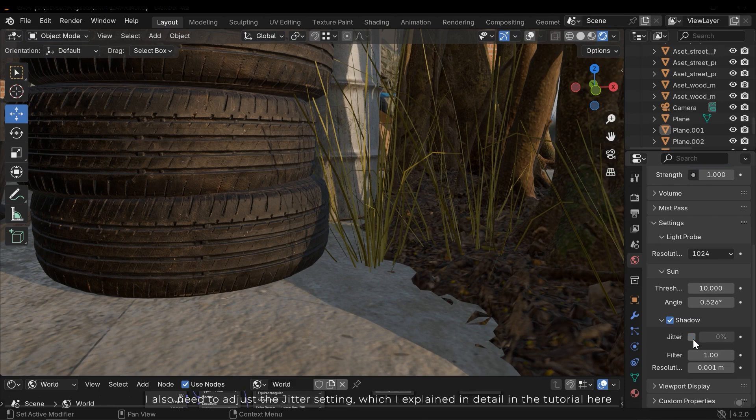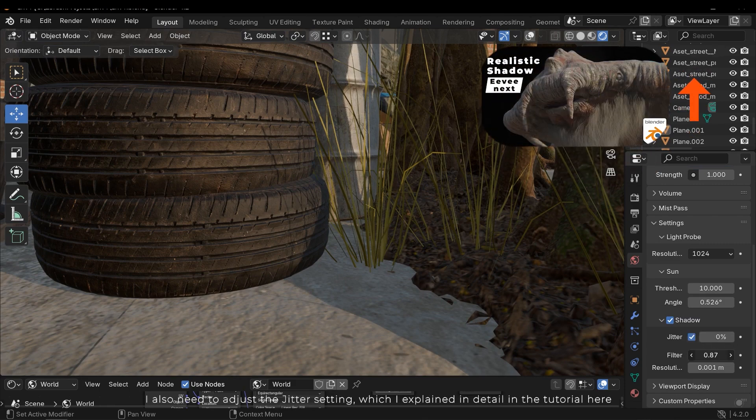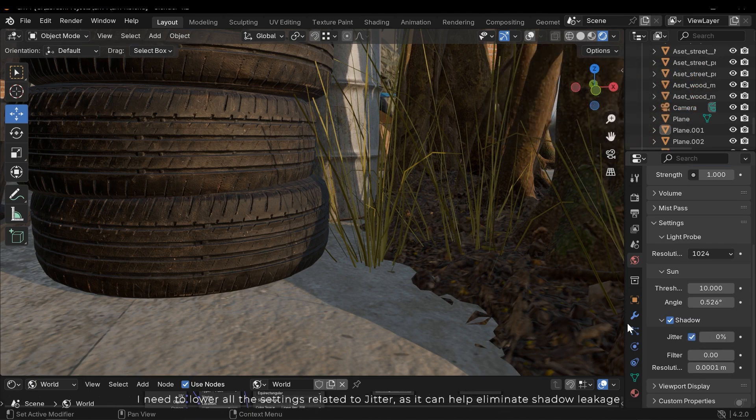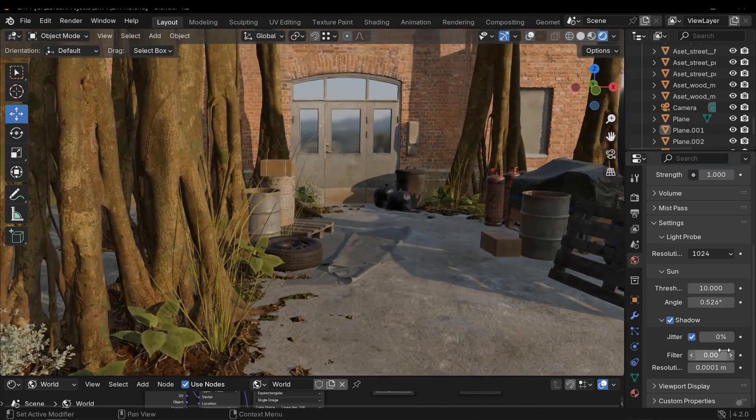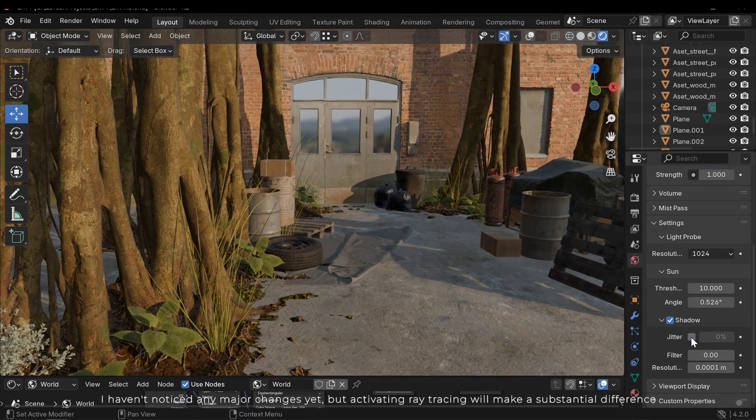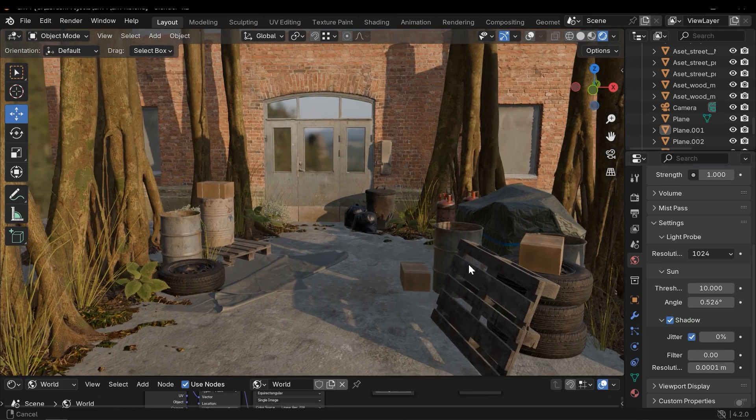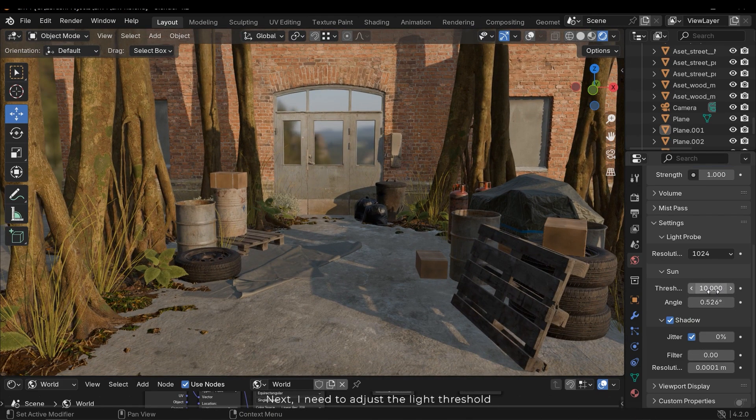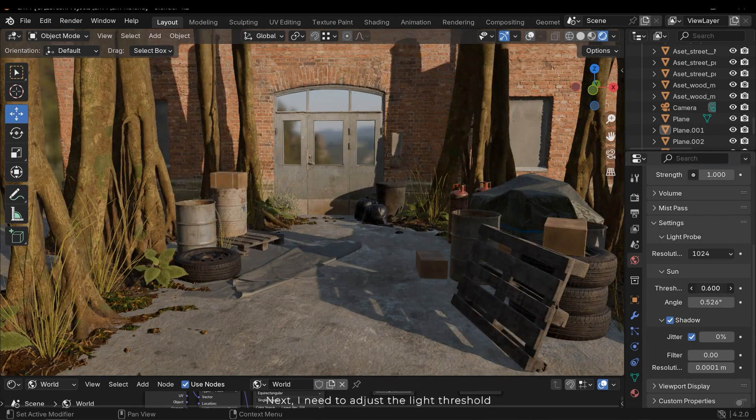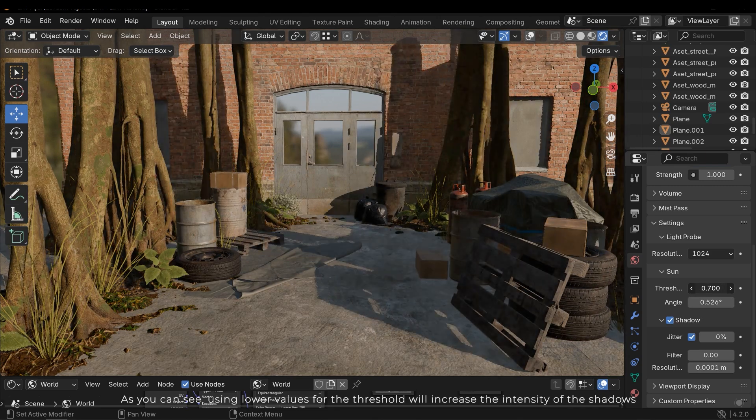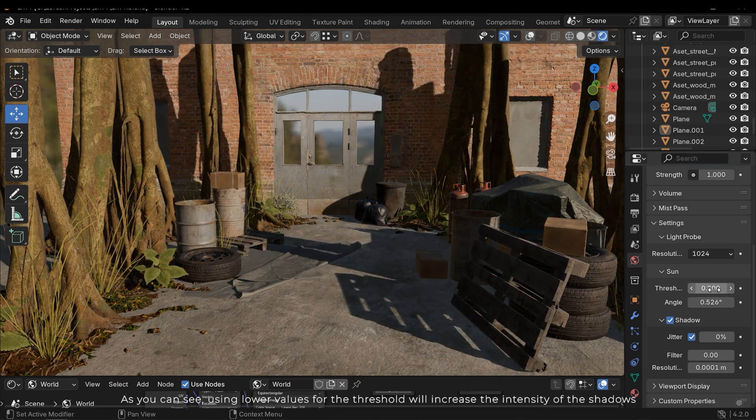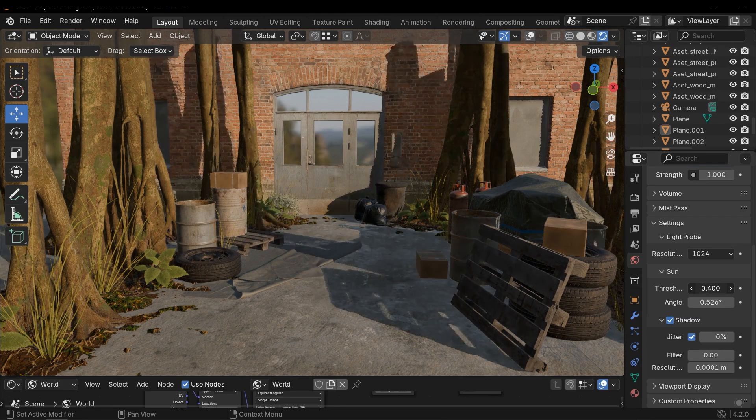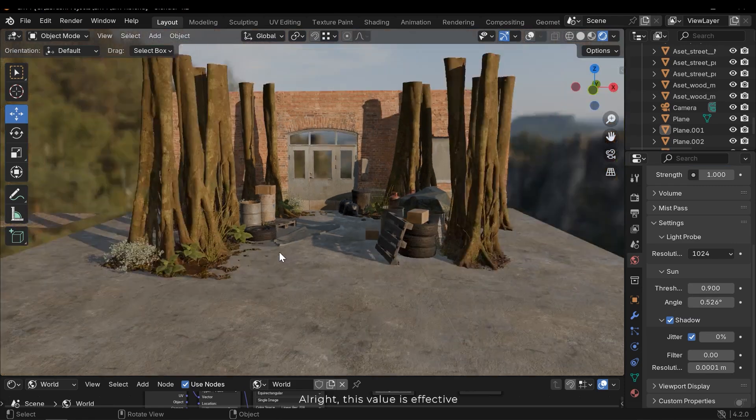I also need to adjust the jitter setting which I explained in detail in the tutorial here. I need to lower all the settings related to jitter as it can help eliminate shadow leakage. I haven't noticed any major changes yet, but activating ray tracing will make a substantial difference. Next I need to adjust the light threshold. As you can see using lower values for the threshold will increase the intensity of the shadows.